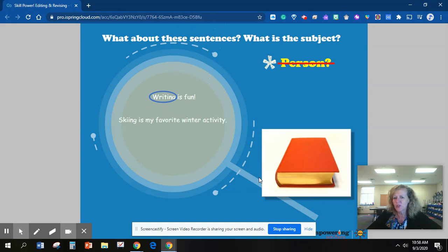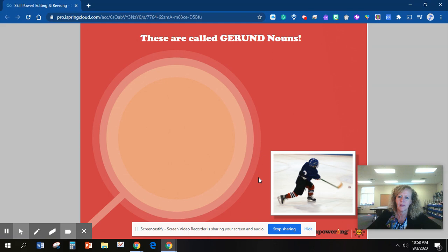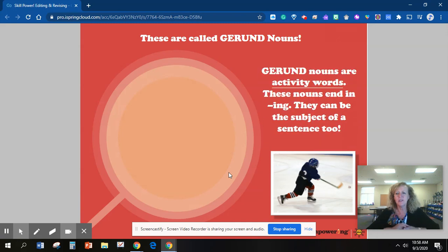Skiing is my favorite winter activity. What is the place? Skiing. Running is great exercise. What is the thing? Running. These are called gerund nouns. A gerund noun is an activity word. These nouns end in -ing. They can be the subject of a sentence, too.